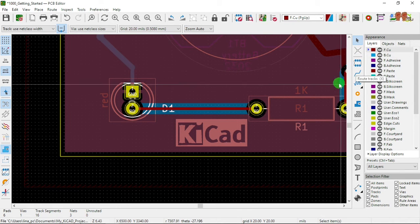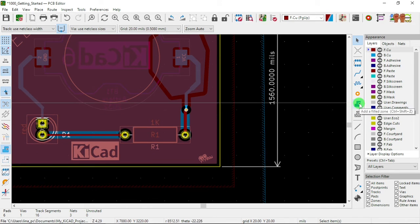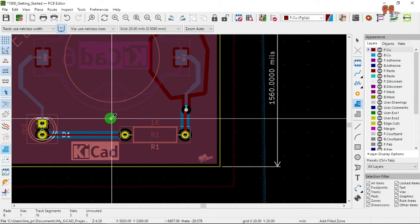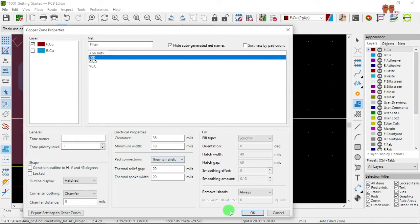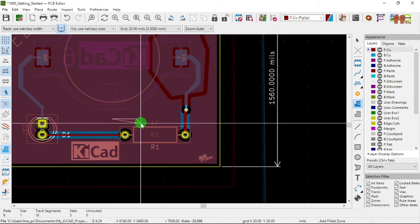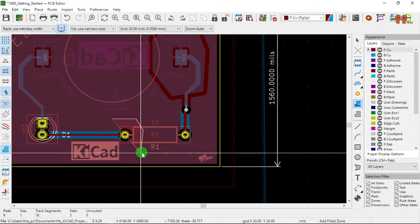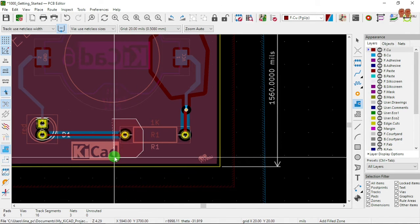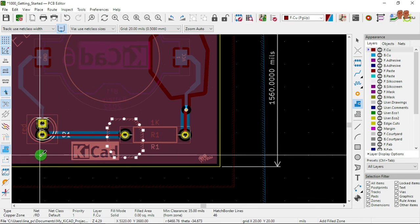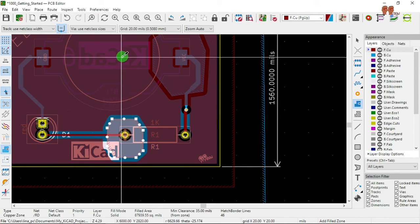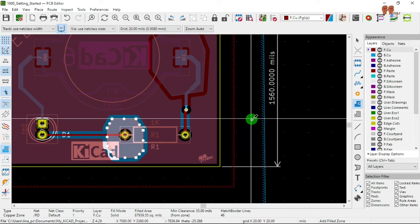Now let's say I want to make a piece of copper on the top layer. We go to the upper layer, go to 'Add Fill Zone,' select the top layer, and check the net RD. Now we draw the outline — kind of a stop-sign shape. Close the outline, press B to fill, save, and let's look at the properties.